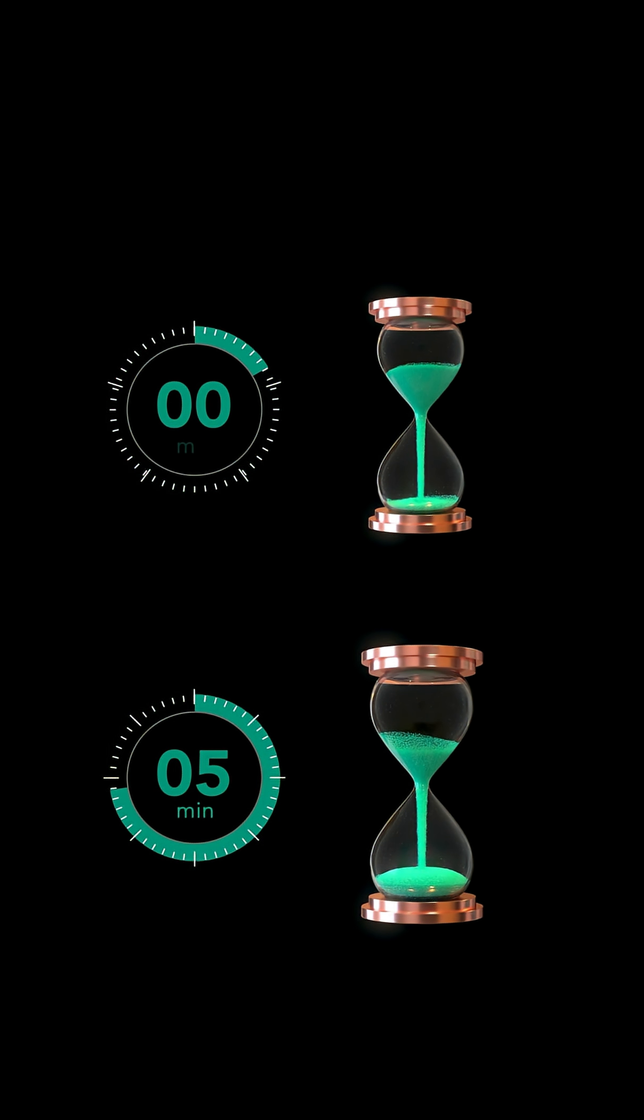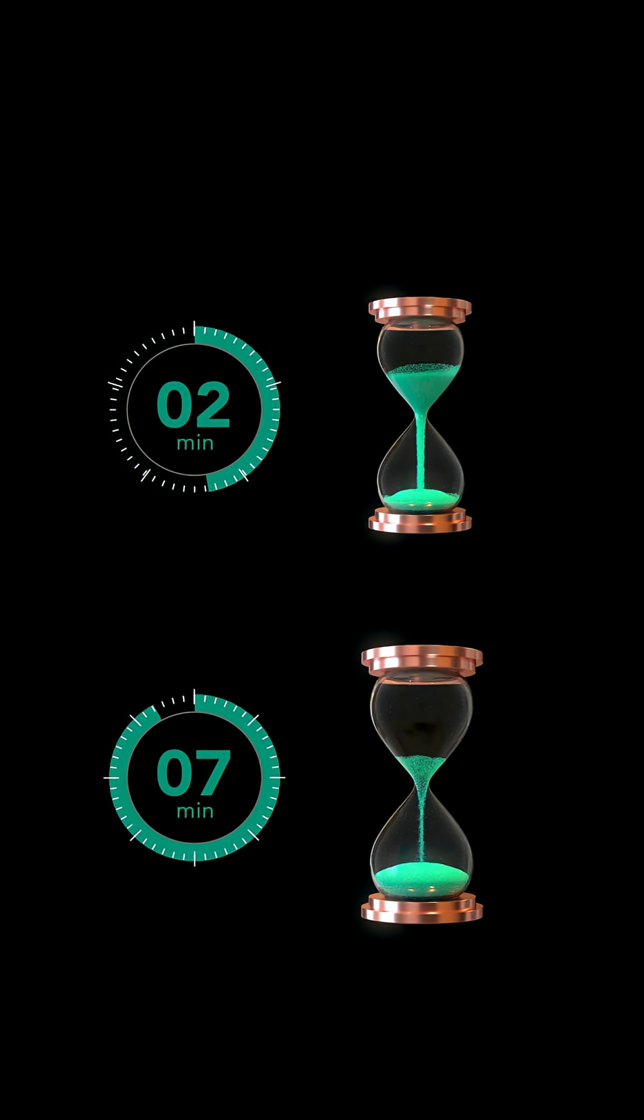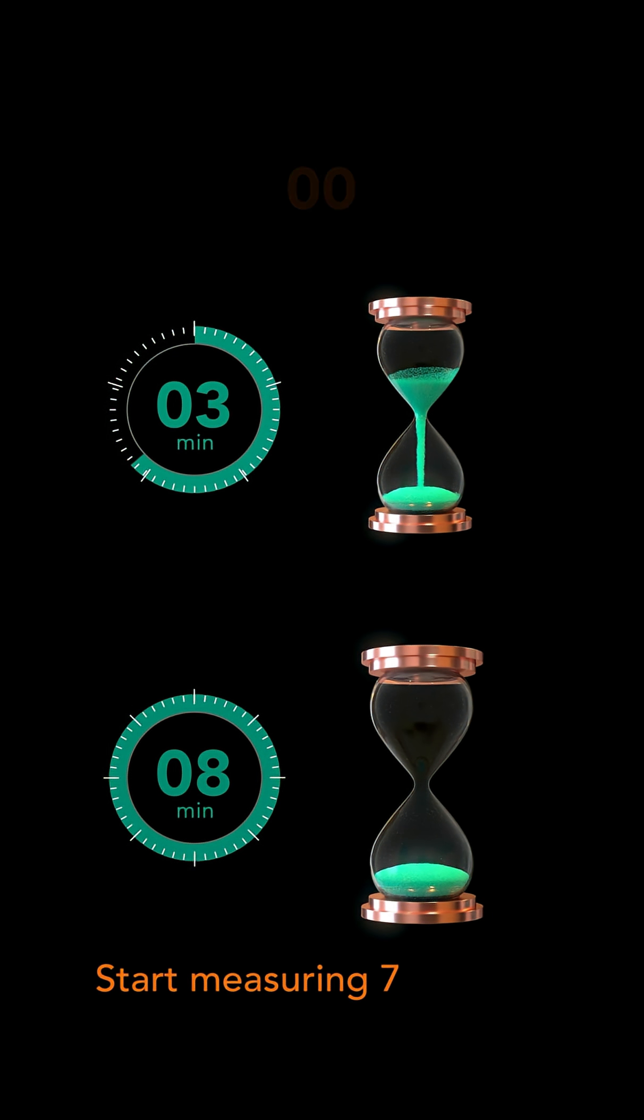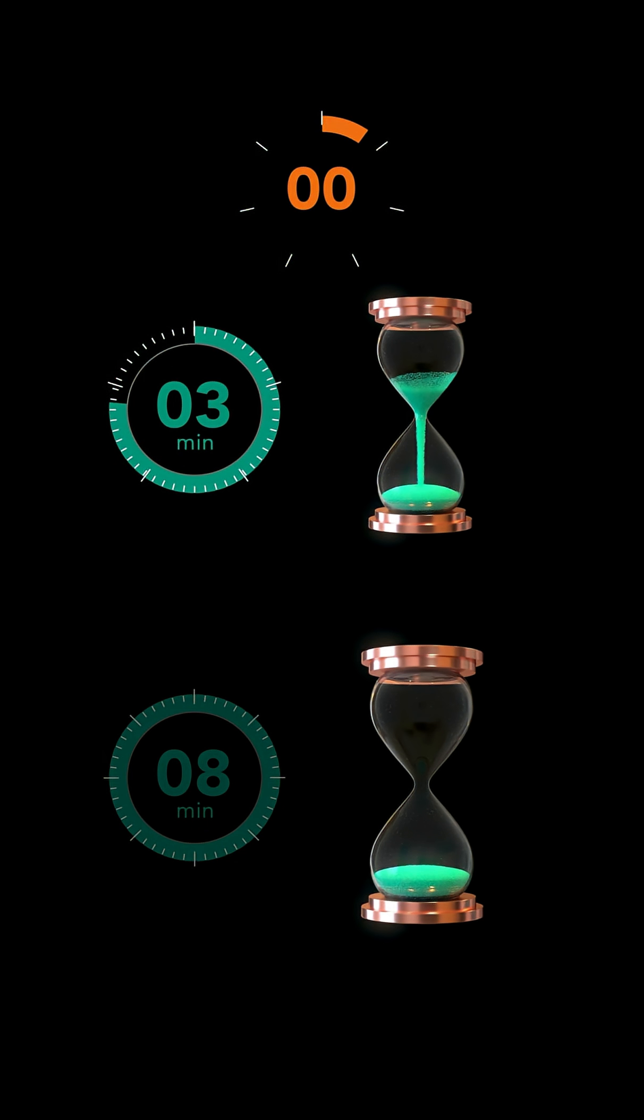After another 3 minutes, the sand in the 8-minute hourglass has completely run out. At this moment, we start measuring 7 minutes.